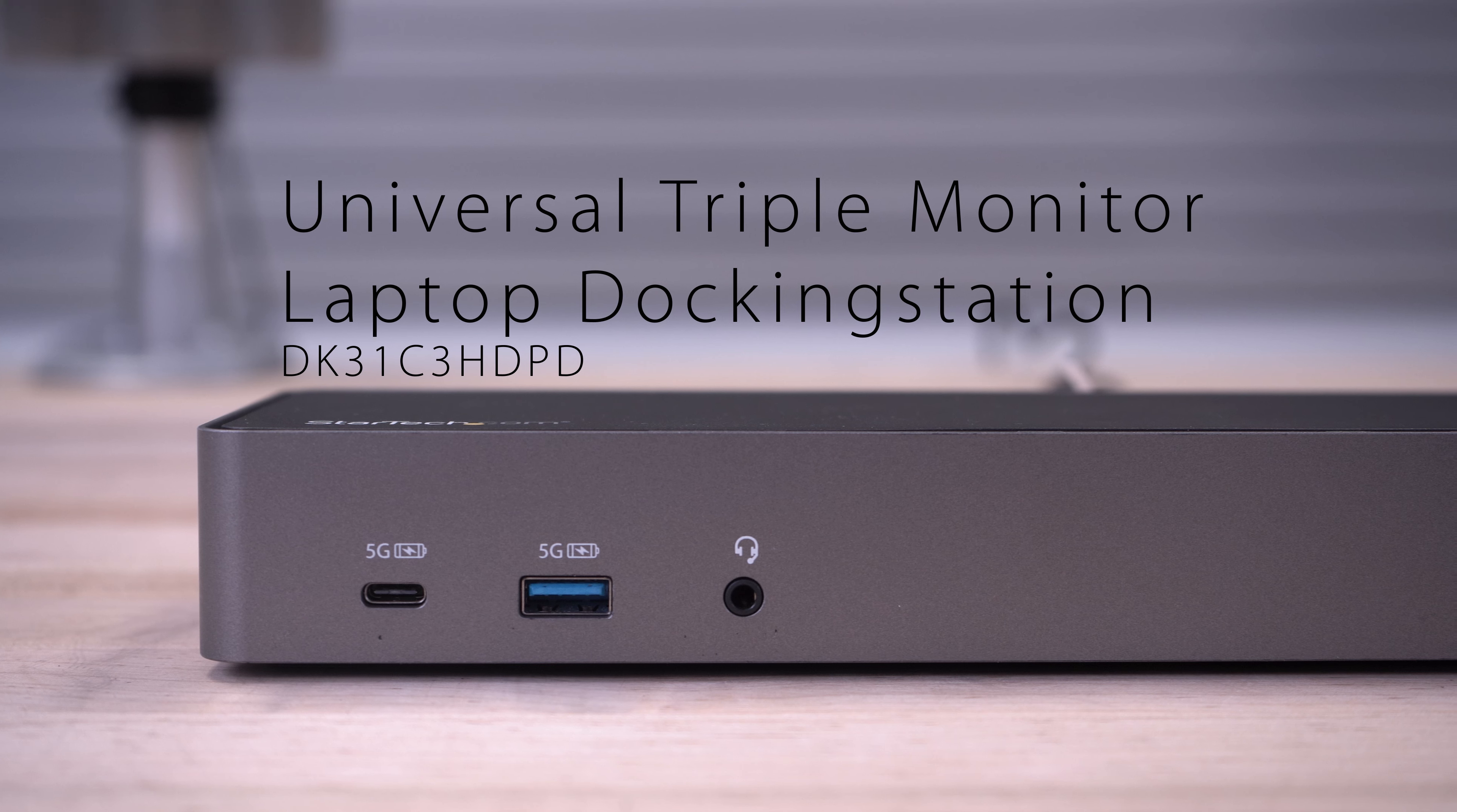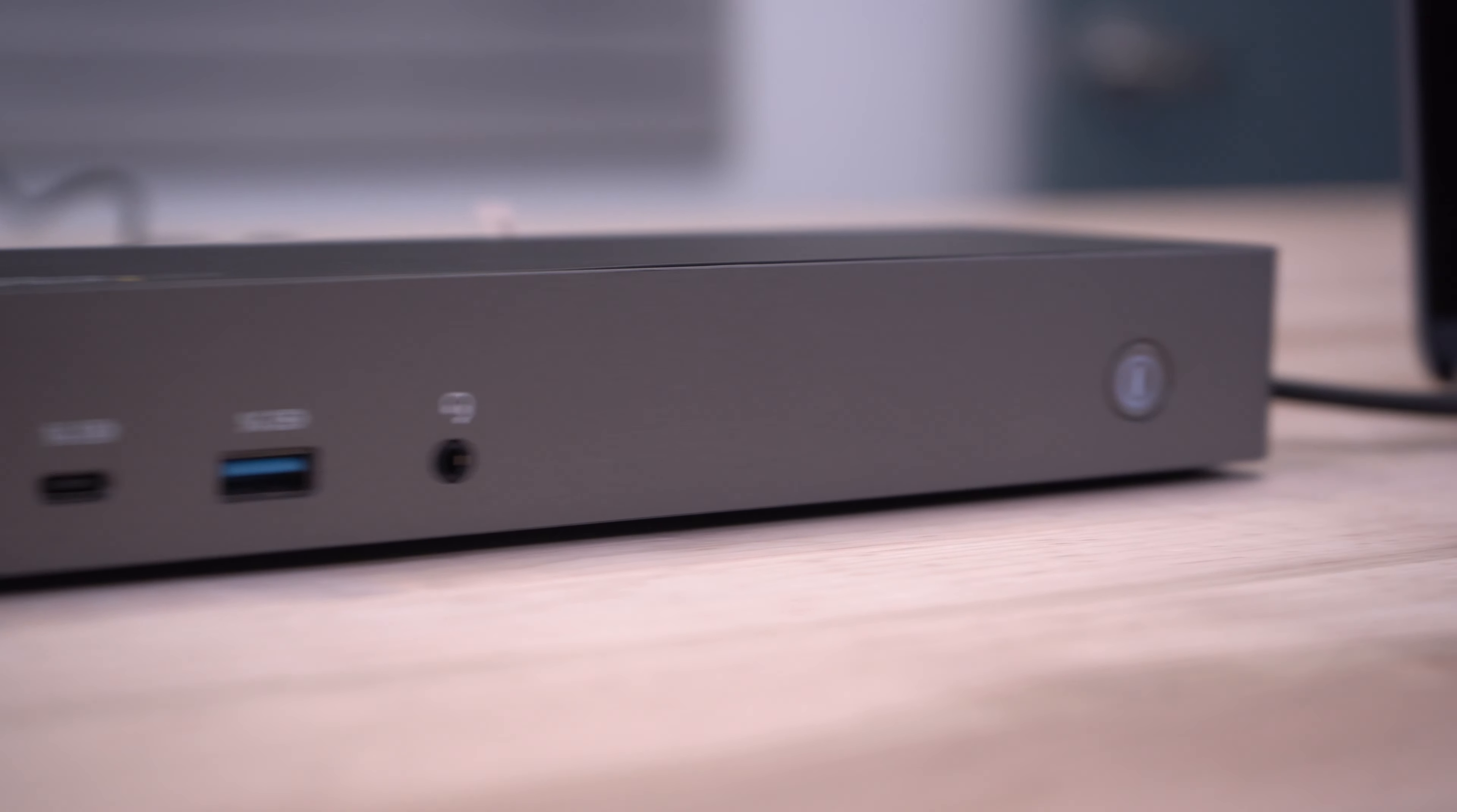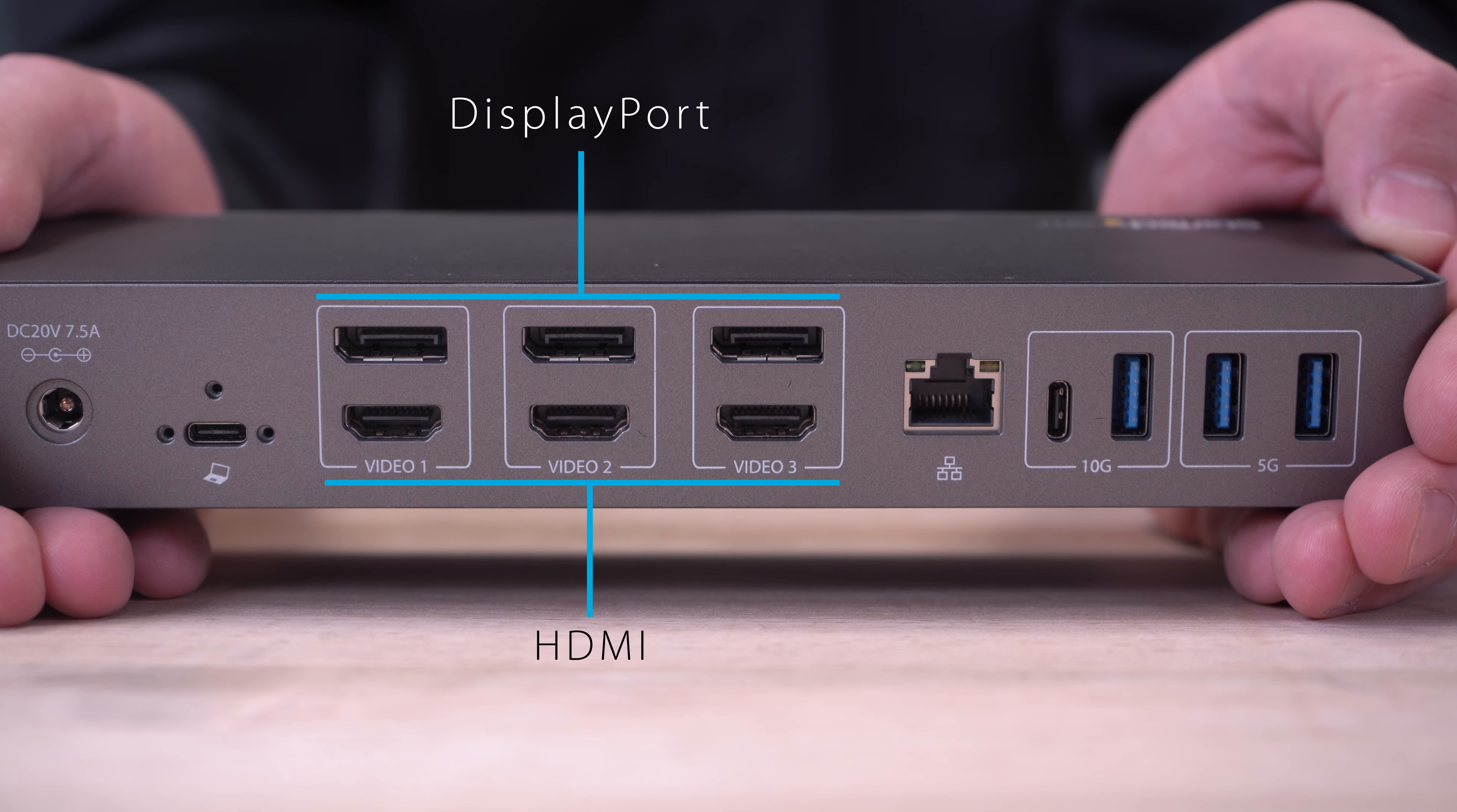Our top pick is the StarTech.com Universal Triple Monitor Laptop Docking Station. This dock lets you connect up to three 4K monitors at 60Hz each using either DisplayPort or HDMI.